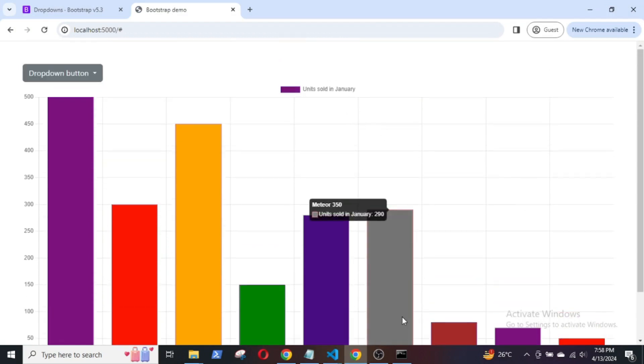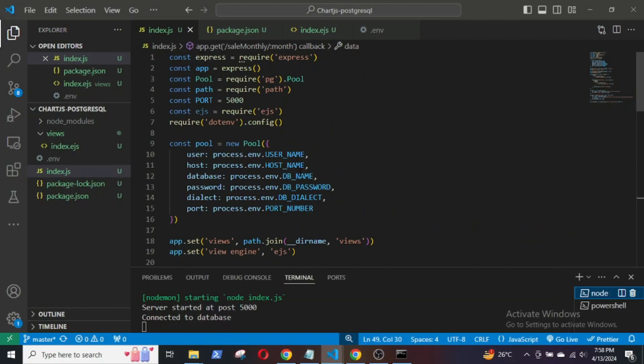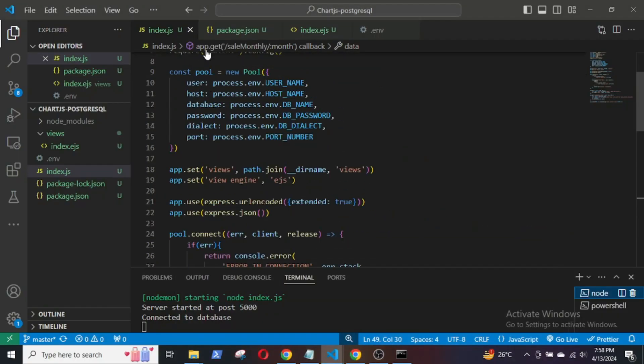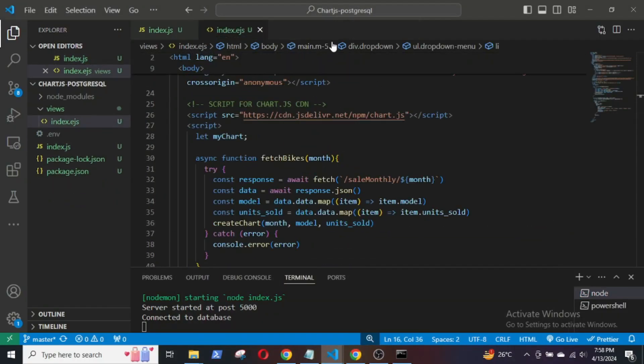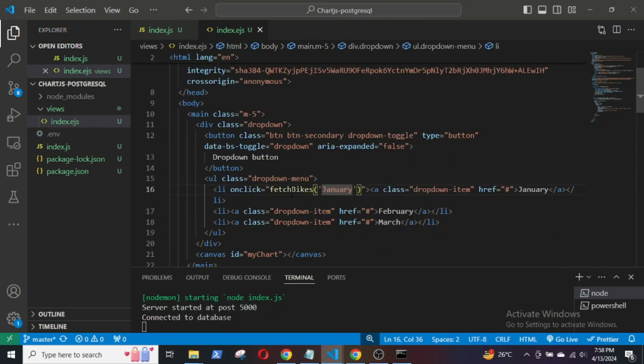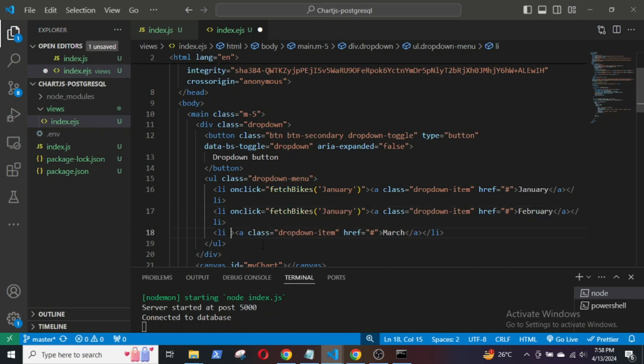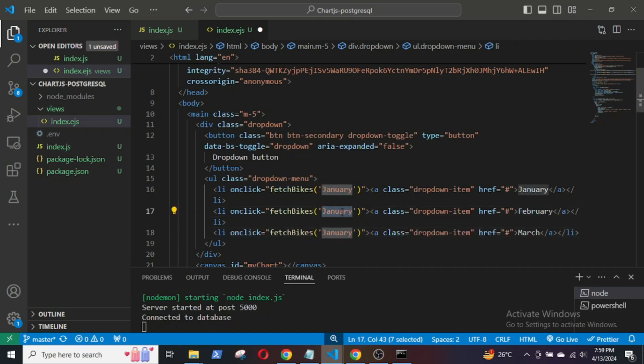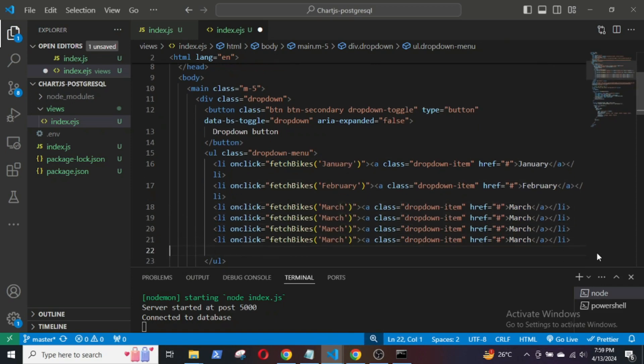Now, I will add the onClick event listener in the other buttons so that the data for the rest of the months can be passed and displayed. Just copy and paste them and change the months.